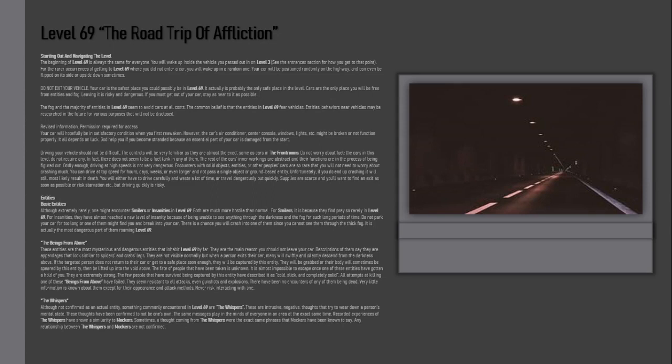Entities: Basic entities. Although extremely rarely, one might encounter Smilers or Insanities in Level 69. Both are much more hostile than normal. For Smilers, it is because they find prey so rarely in Level 69. For Insanities, they have almost reached a new level of insanity because of being unable to see anything through the darkness and the fog for such long periods of time. Do not park your car for too long or one of them might find you and break into your car.